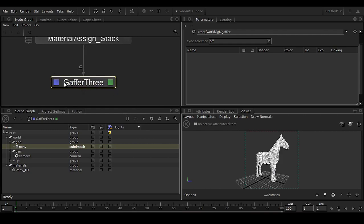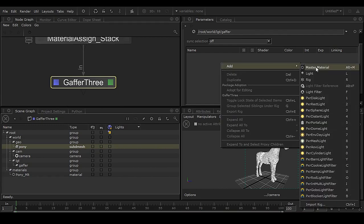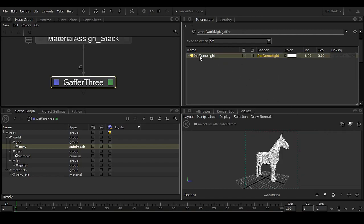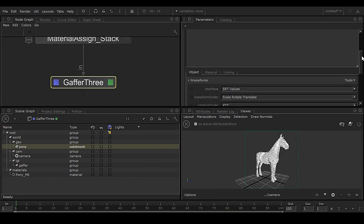Inside Gaffer 3, right-click on Add Light and choose Pixel Dome Light — this is very useful. You'll get the Pixel Dome Light along with an attribute editor. Scroll down and you'll get the material/attribute section.